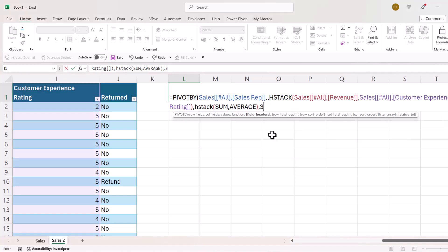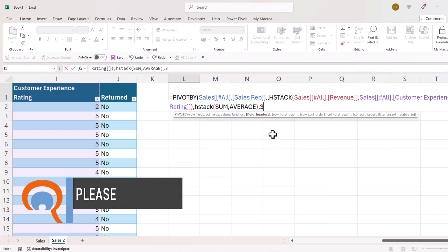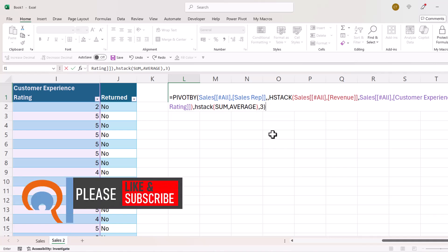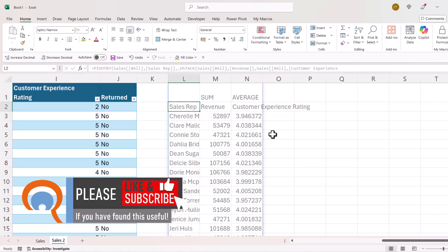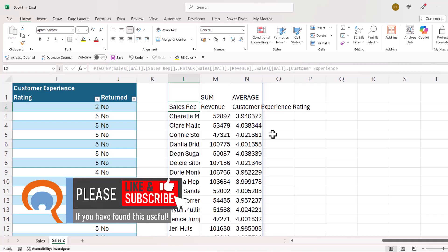For this particular PIVOTBY report, those are all the arguments I need to use. I close the bracket for PIVOTBY, press Enter, and you can see I get that report.